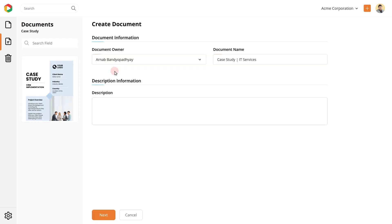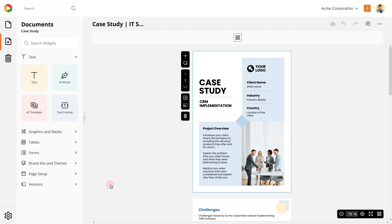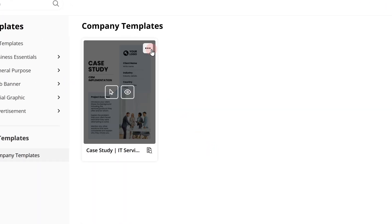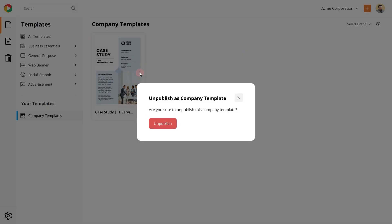Your team members can now use this template to create future case studies. How cool is that? In case you wish to unpublish a template, you can do that from here.